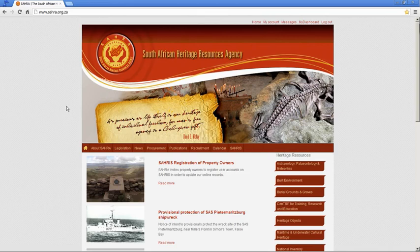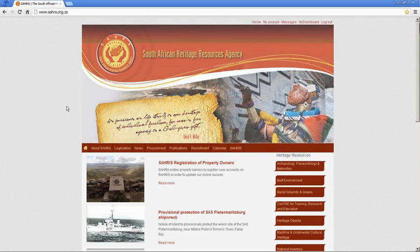Hi, welcome to tutorial 5 for SARIS. This tutorial deals with permit applications for objects or sites.